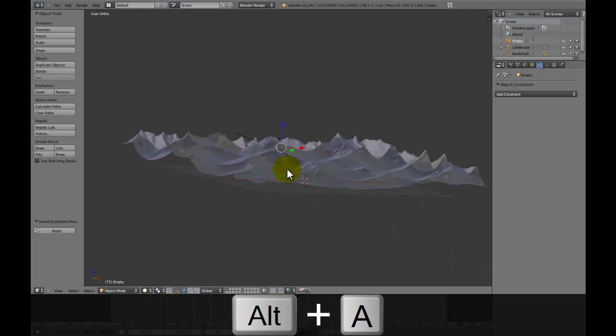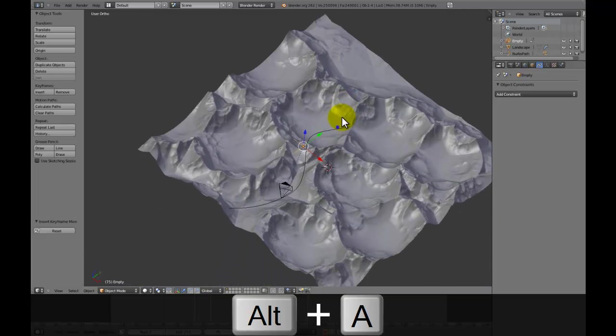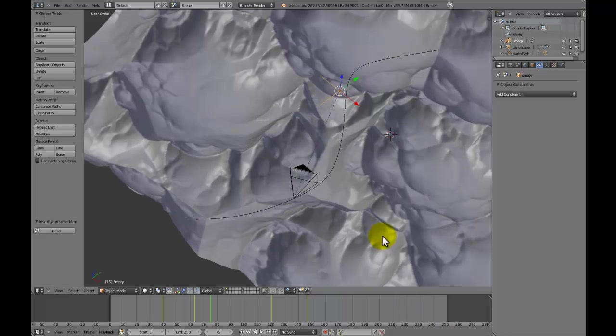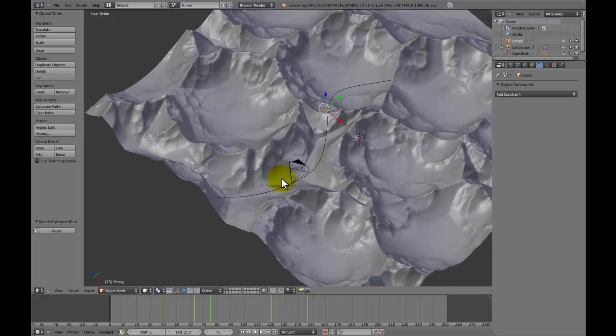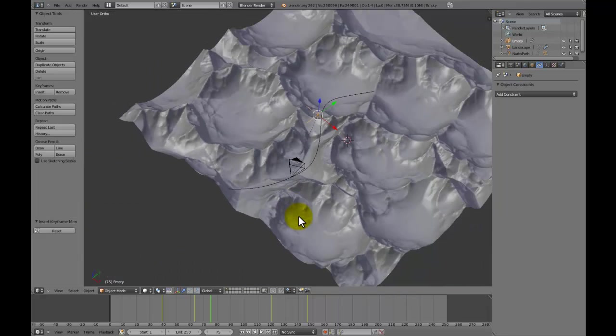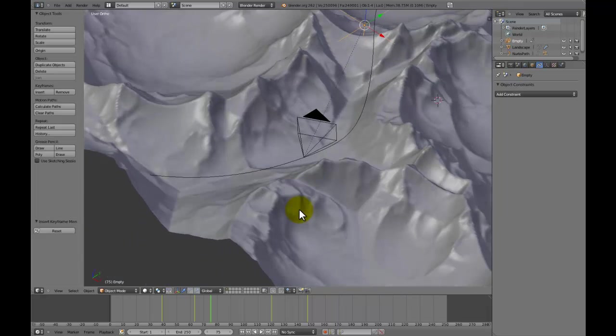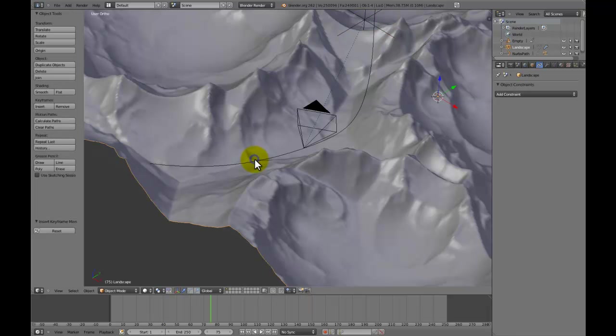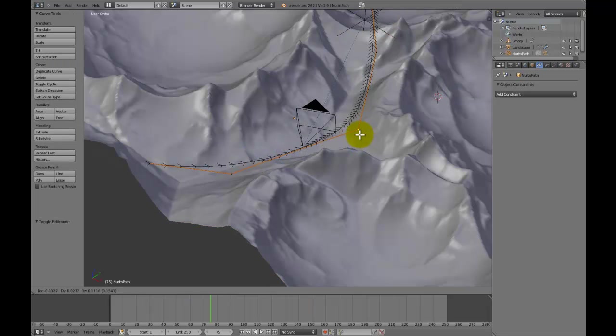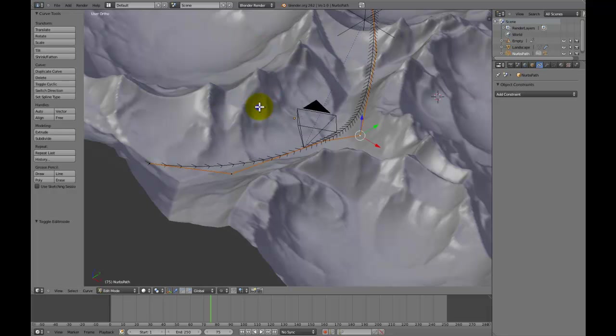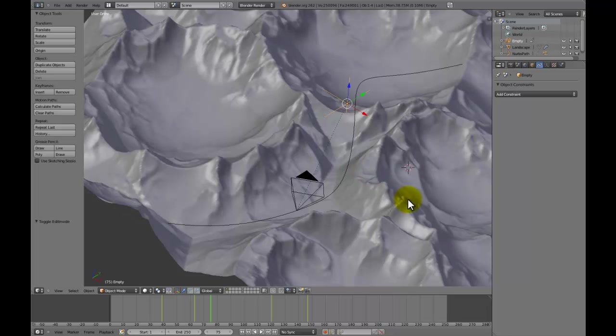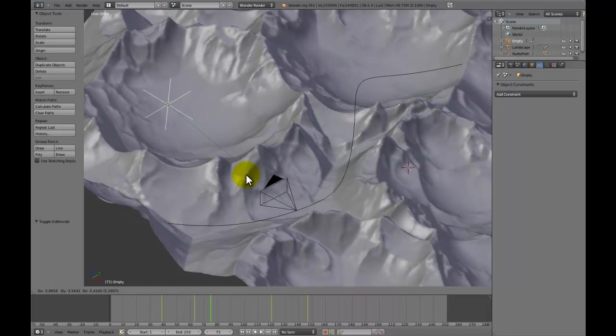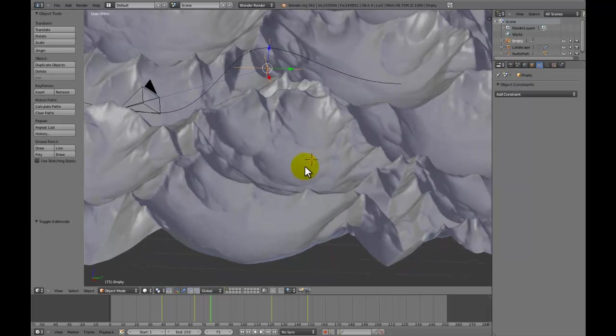This is how you can create a nice camera animation without spending ages just keyframing things and then decide you don't like it and restart. You can just simply use a curve and an empty. And then really from there it's pretty procedural. As in, if you change the curve, the camera will follow it. Again, you don't have to do any ridiculous things with keyframes. And all you have to do is move the empty around and the camera will follow that as well. So there's really not much else to it than that.